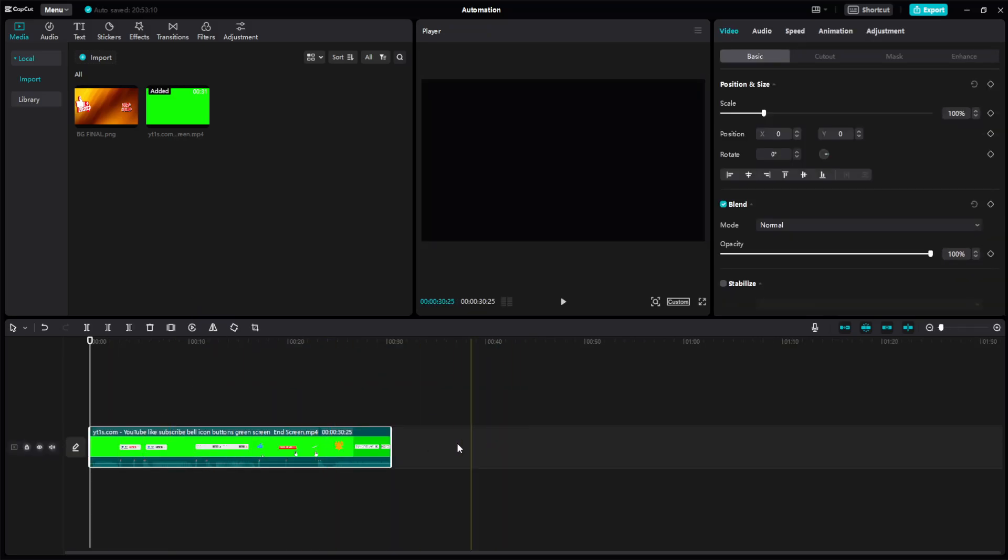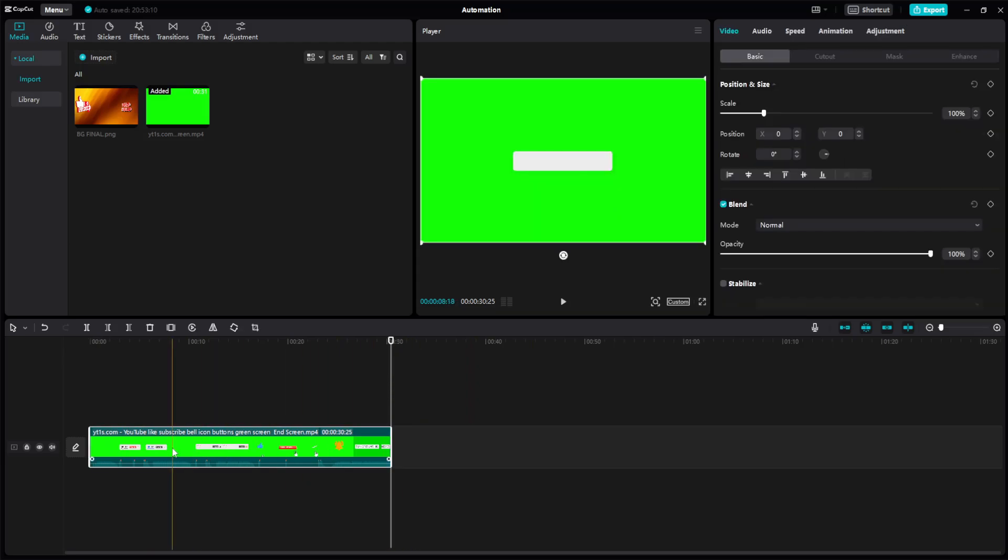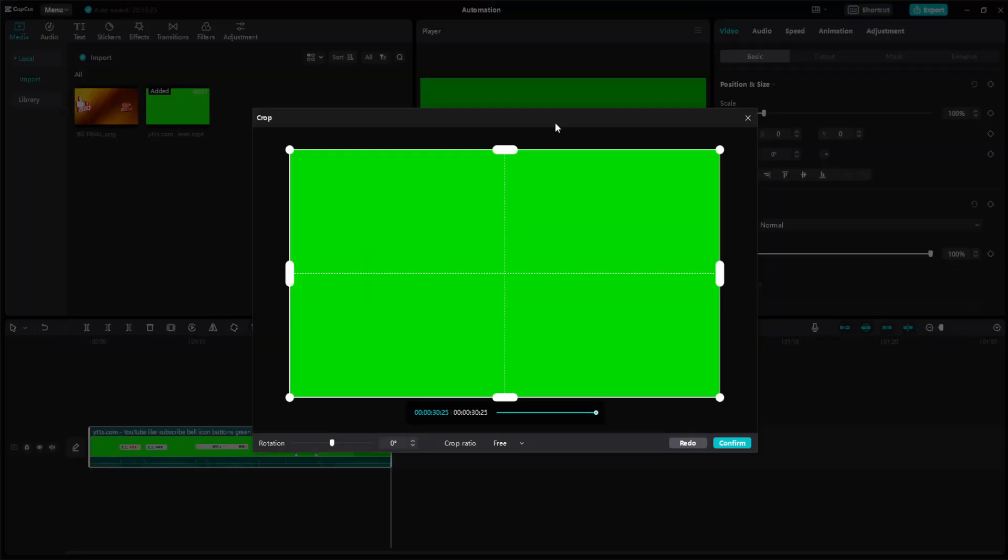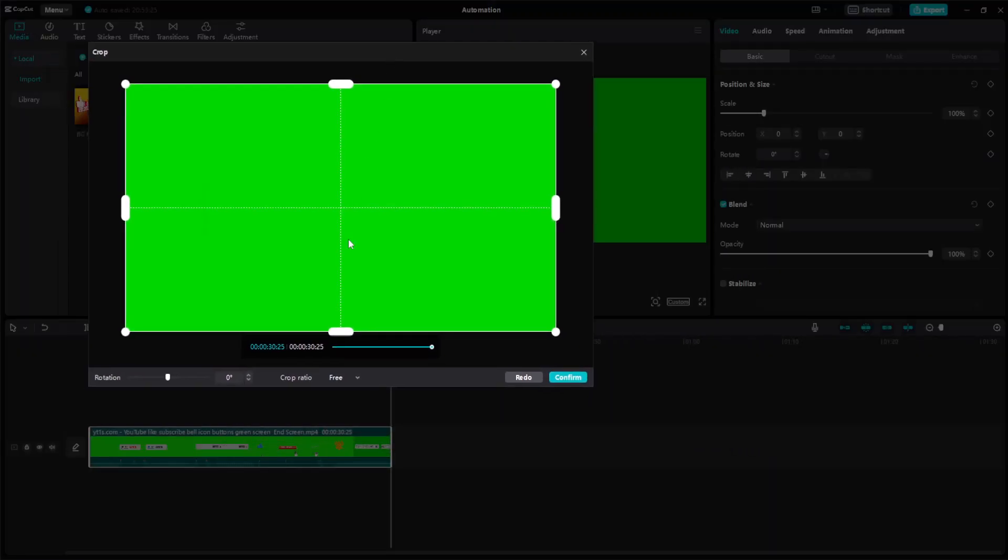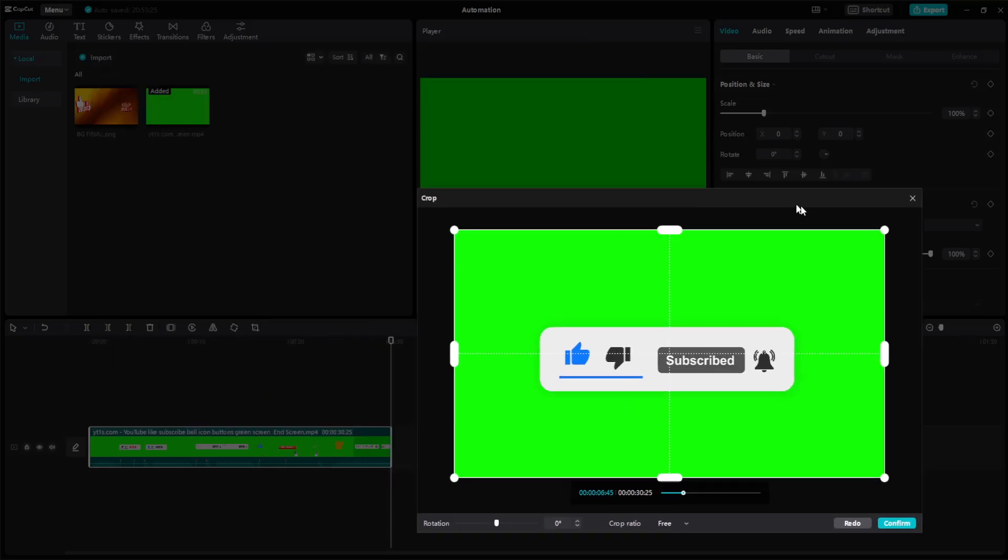After we have dropped it and made sure it is selected, left click on the video itself. You will see a bunch of options right here. If we want to crop a video, all we have to do is select this very last option called crop. And then right here it will show us what it's going to look like.